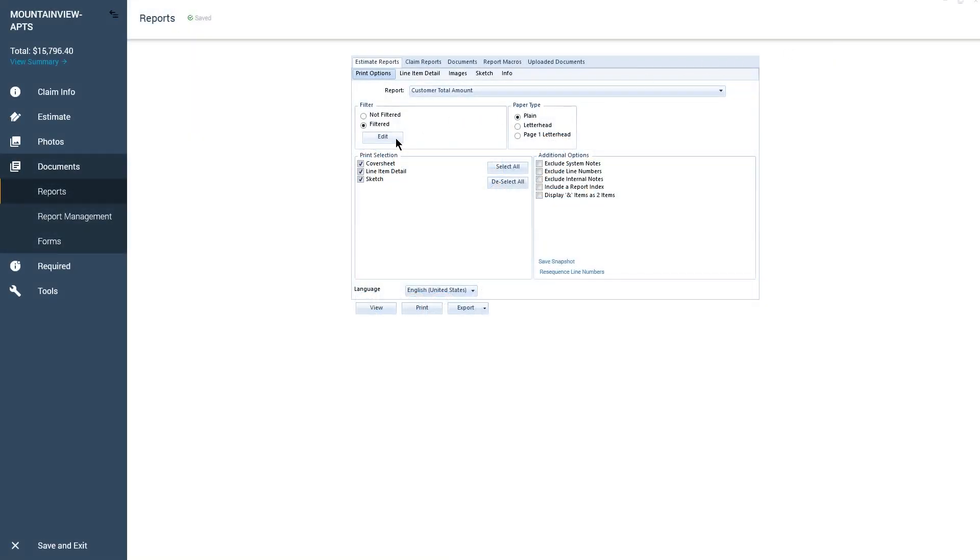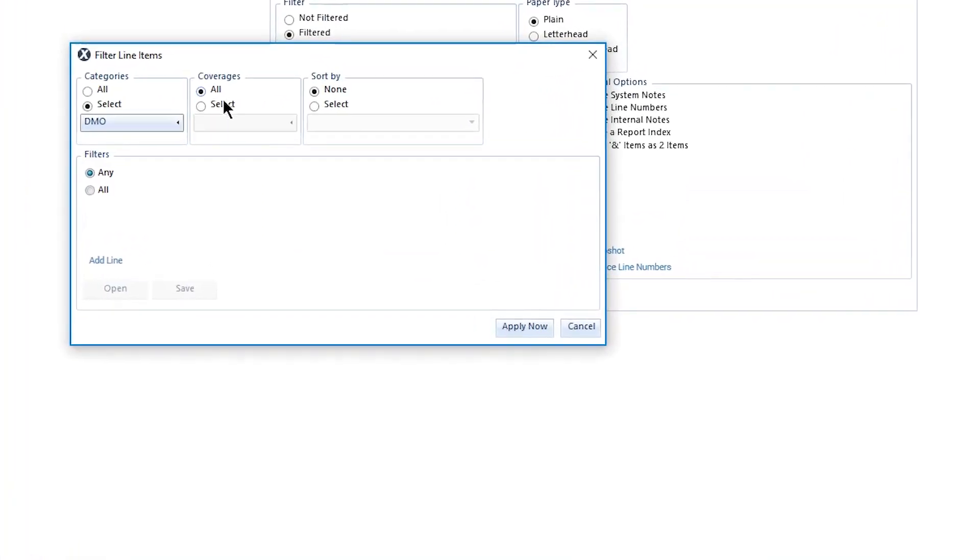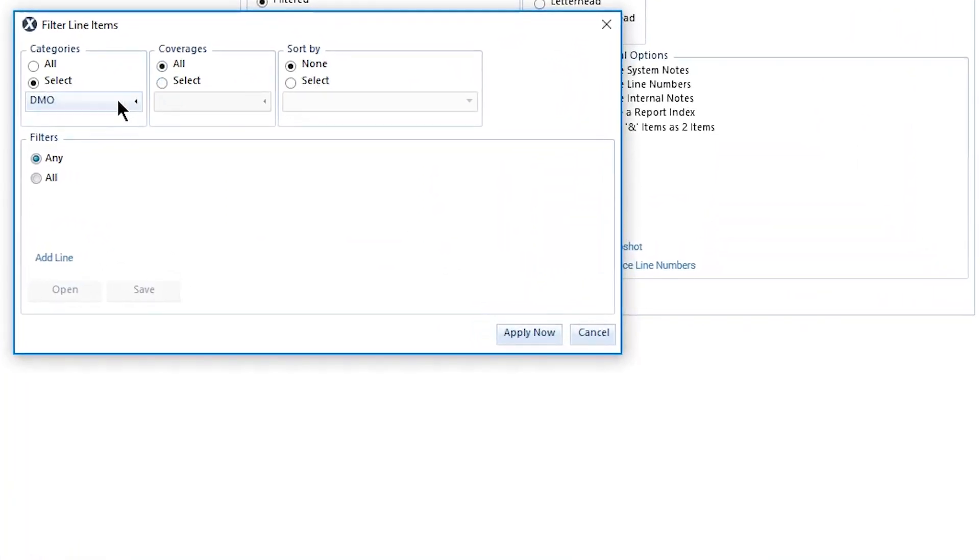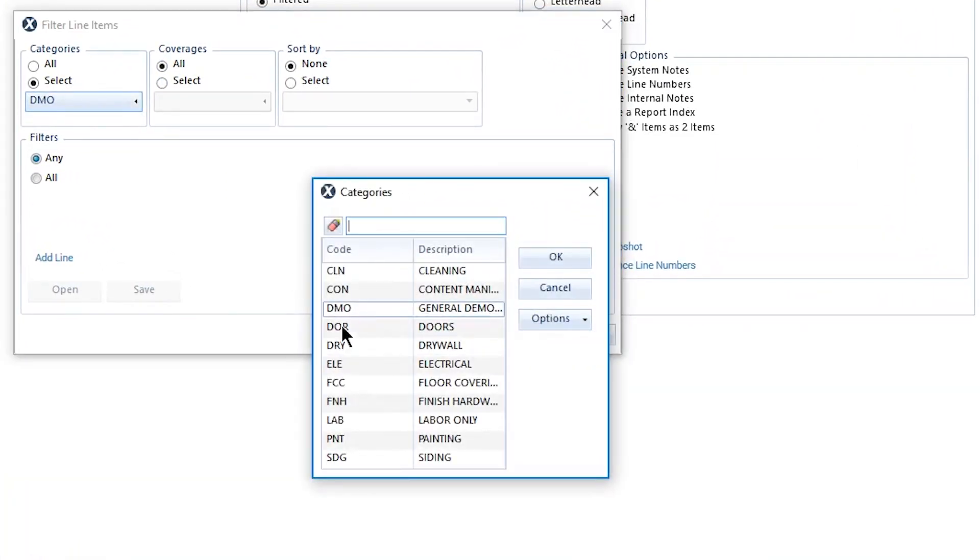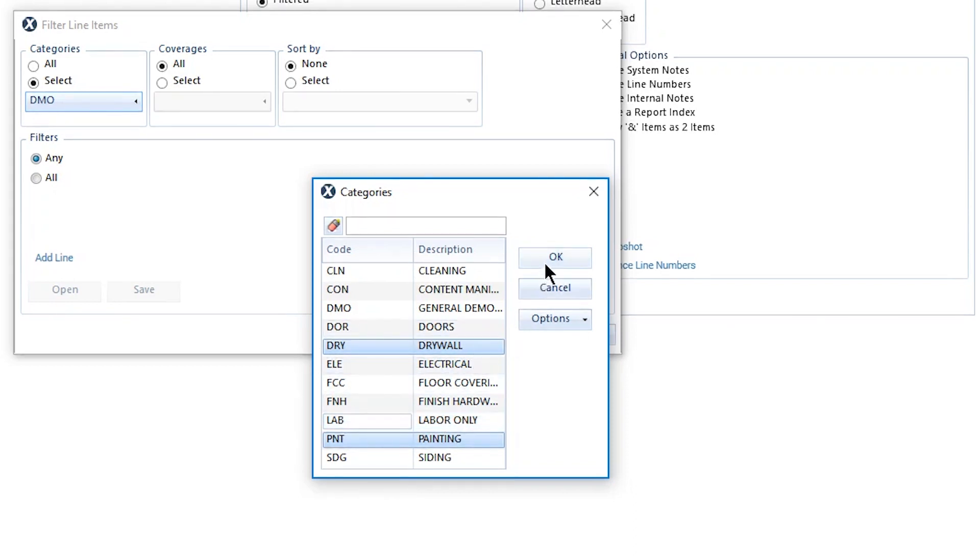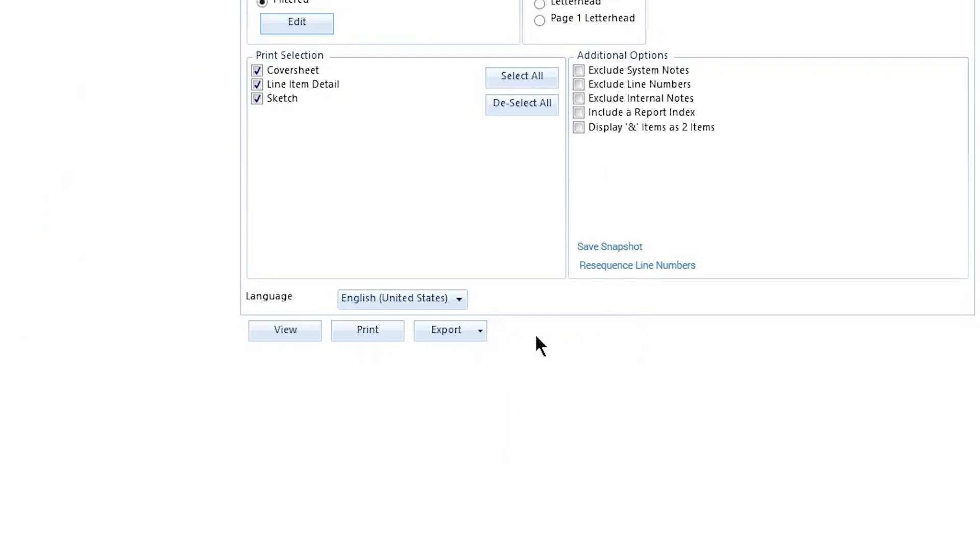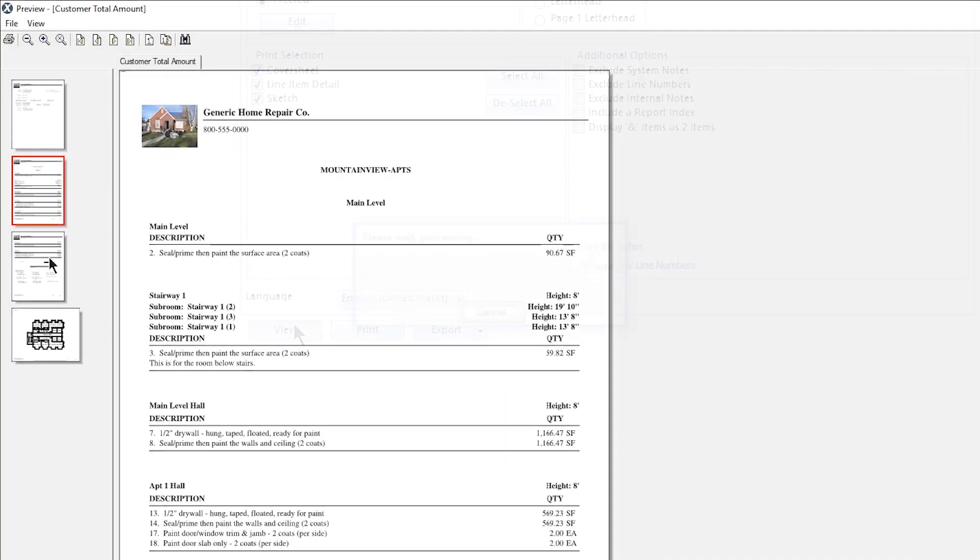Reopen the Filtered line items window with the Edit button. In the Category drop-down, use the Ctrl key to select multiple categories at once. If you accidentally click on the wrong category, or need to deselect one, Ctrl clicking on a selected category will remove it from the selection. Click Apply Now to save the filter. Note that only paint and drywall items appear on the report.